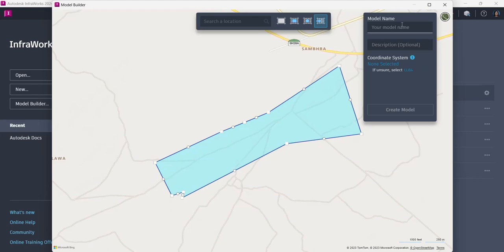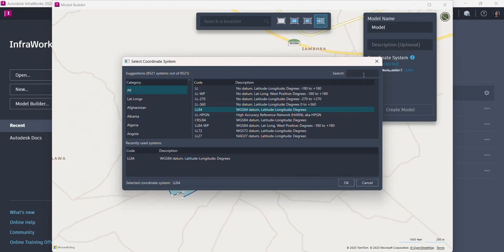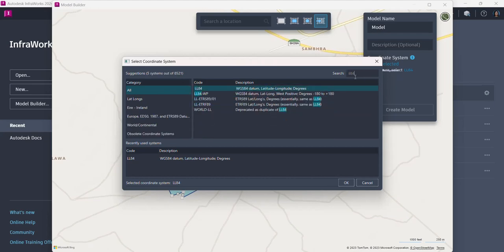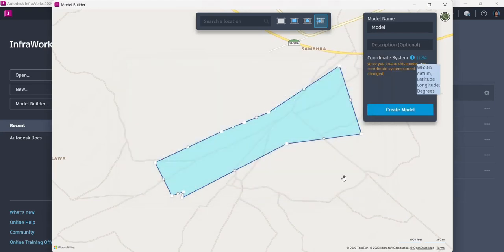I just have to give a proper name here, select the proper coordinate system — I can just type LL84 — and my model will be created once I click on Create Model. You have to be very sure about the coordinate system because once it is given it cannot be changed.